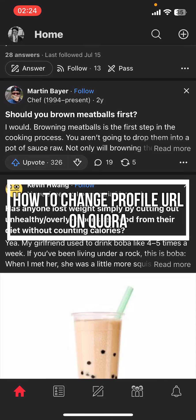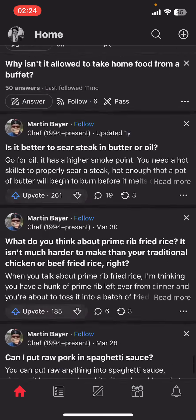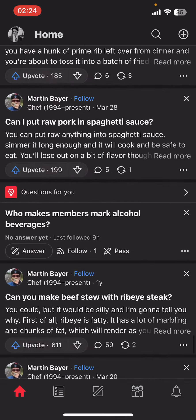Hey everyone, welcome back to our channel Take It Simple. On today's video, I'm going to show you how to change Quora's profile URL. It's very quick and easy, so let's get started. First of all, open the Quora app on your phone.